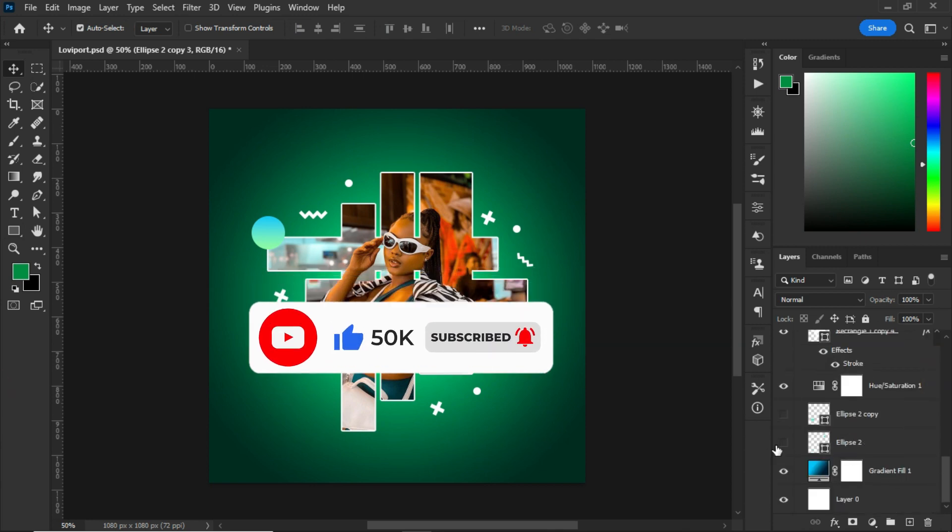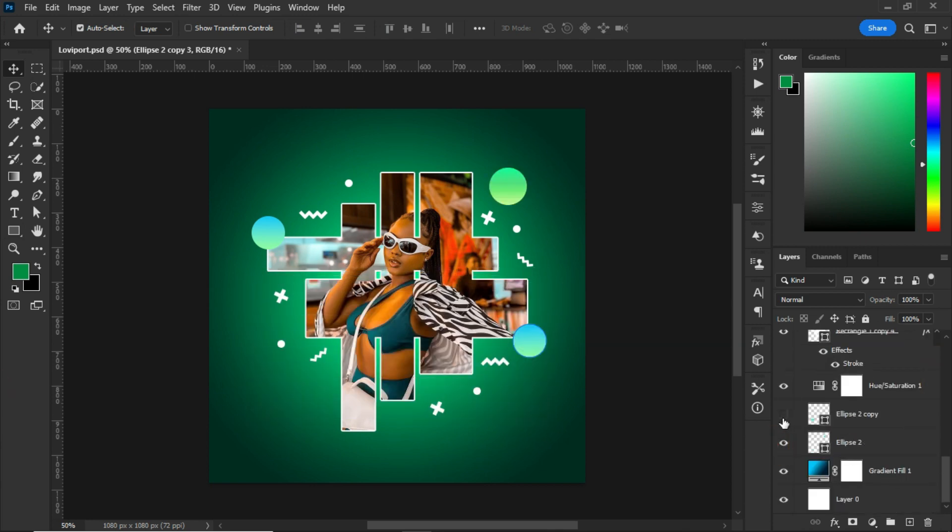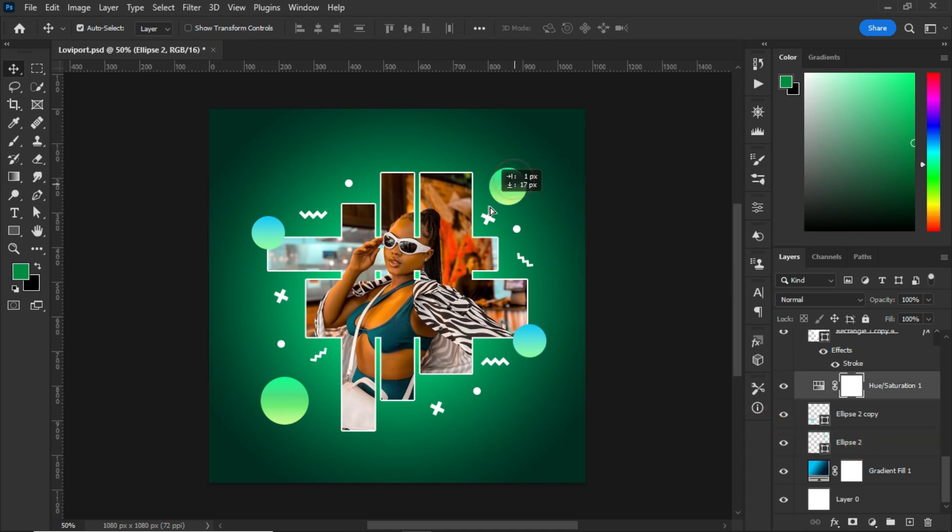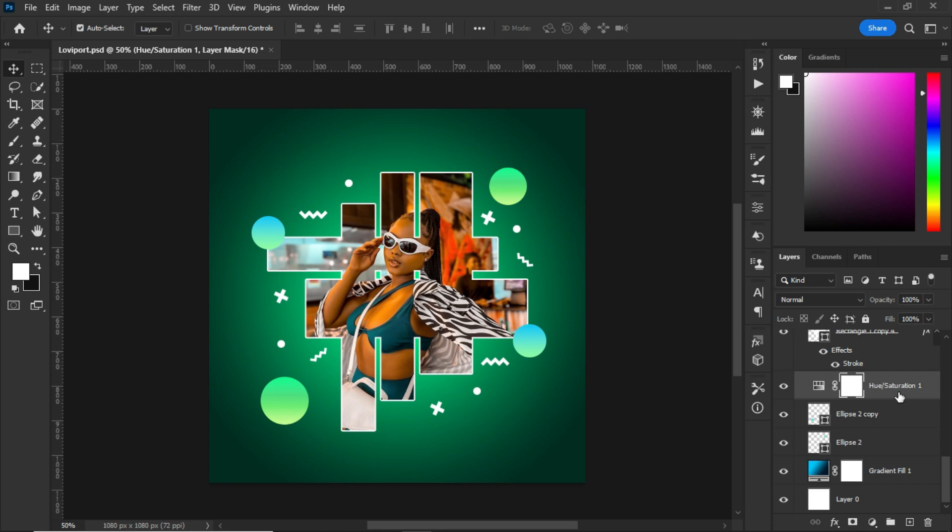After creating two big circles, I placed them below the hue and saturation so that it will match perfectly with my background.